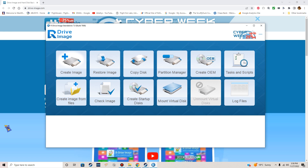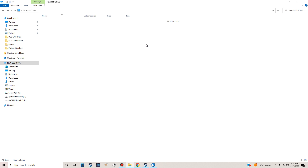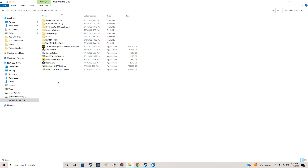We're going to create a brand new image file, but first we're going to take a look at our C drive. Here's our local disk which is almost full, and here's the backup drive. Let me open this up — I'm looking for a folder called R-Drive Image, and it's right here.